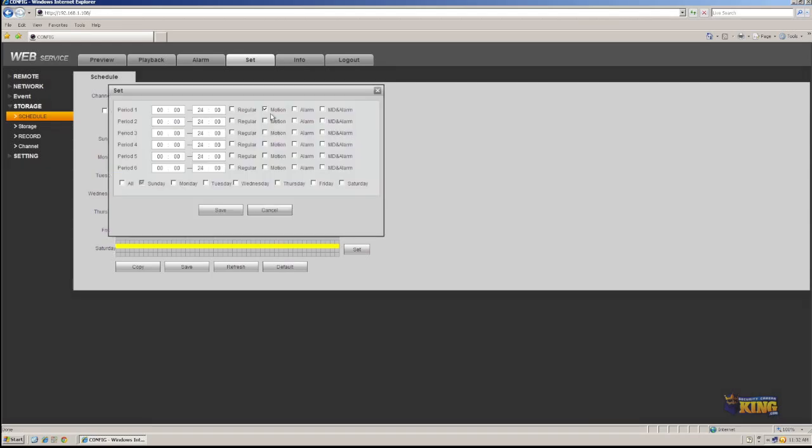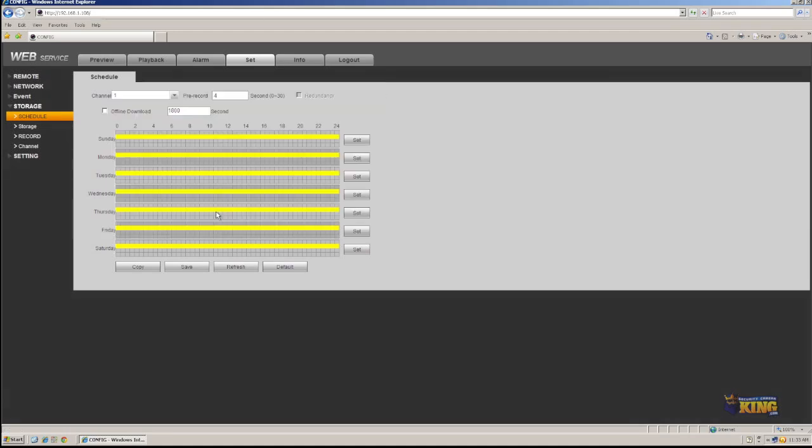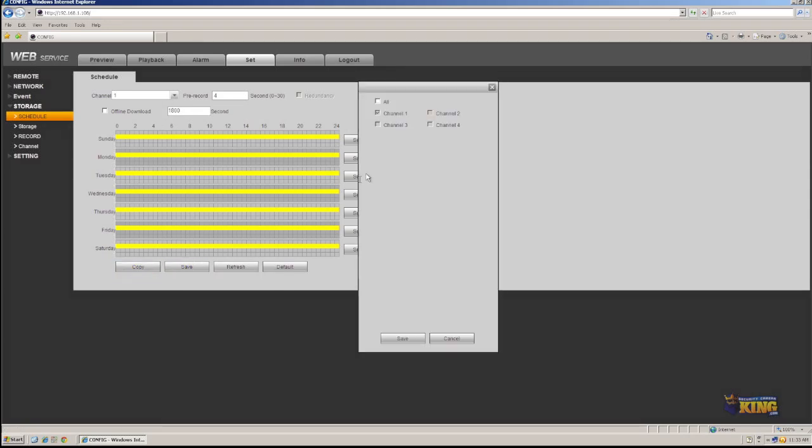So you're going to click Set. You make sure you click Motion under period one. And for all of the days of the week, you're going to select all. You're going to click Save. You're going to click Save again. Now this is only for channel one, but we want that to be copied to all of the channels.